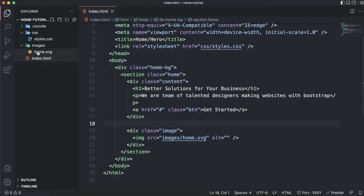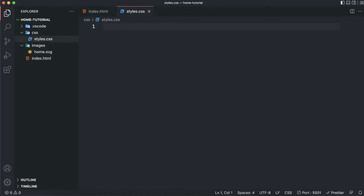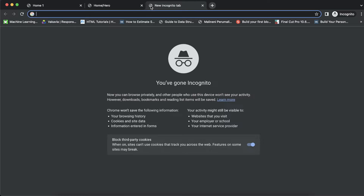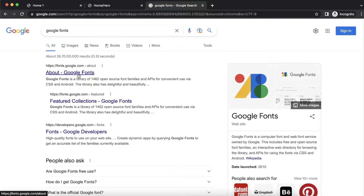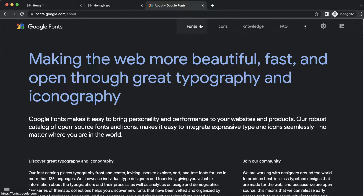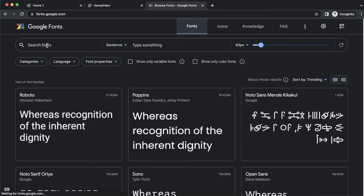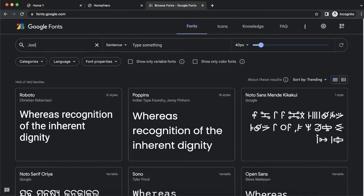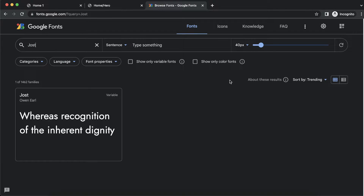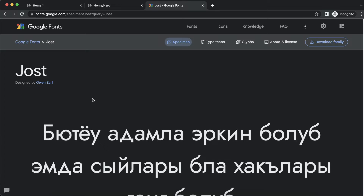That's it for the HTML part. Now it's time for the CSS. The first thing I'll need is a custom font. Let's go ahead and use Google Fonts — the font I will be using is called Poppins. I'll search for it and select the weights I need.